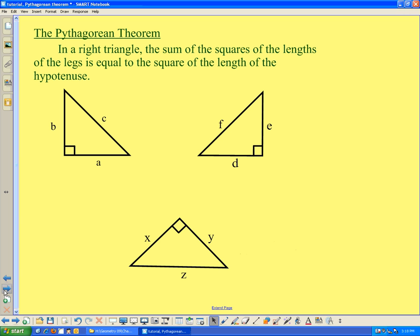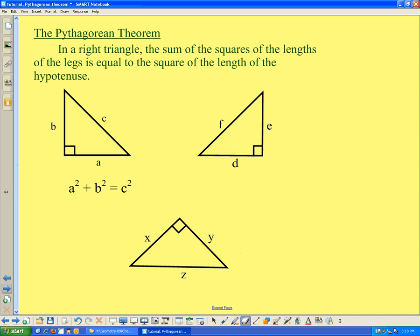What does that mean for these triangles? Let's look at the triangle labeled ABC. A and B are the legs because they intersect to form a right angle, and C is the hypotenuse. So, symbolically, that would mean that A squared plus B squared equals C squared, where A, B, and C are the lengths of the sides of this triangle.